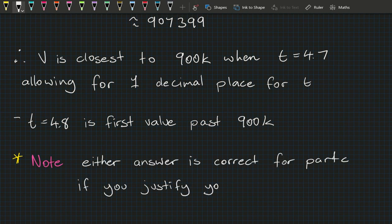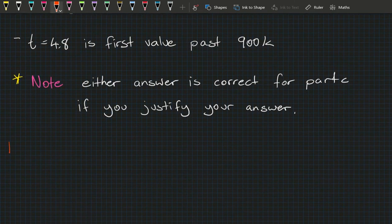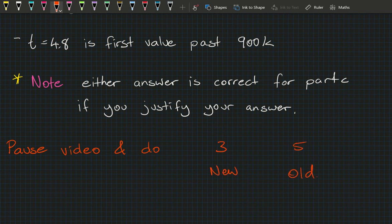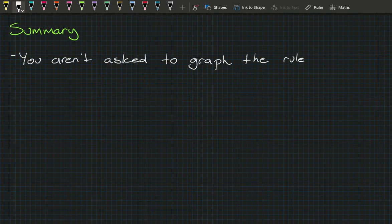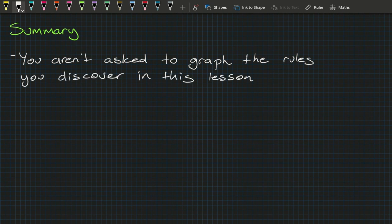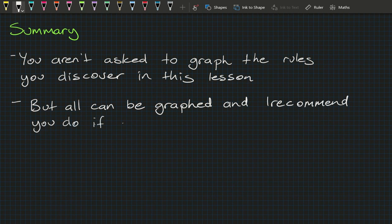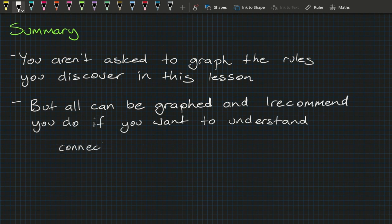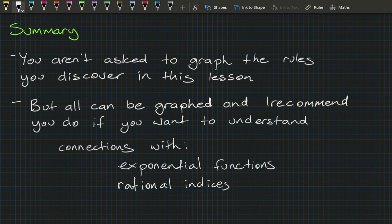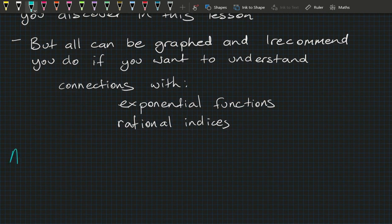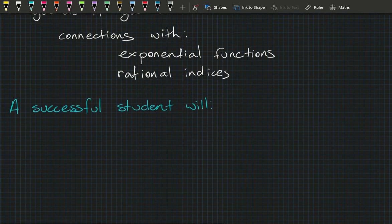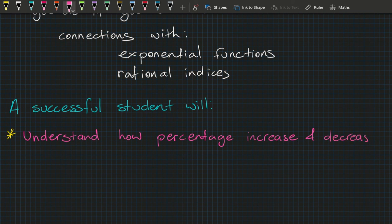Pause the video and do questions 3 in the new book and question 5 in the old book. When you come back we'll summarize the lesson. While you aren't asked to graph the rules in this lesson, it is worth noting that all of them can be graphed, and I do recommend doing that if you want to really understand the connection with exponential functions and rational indices.